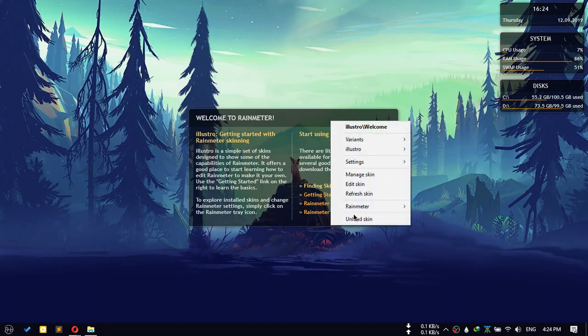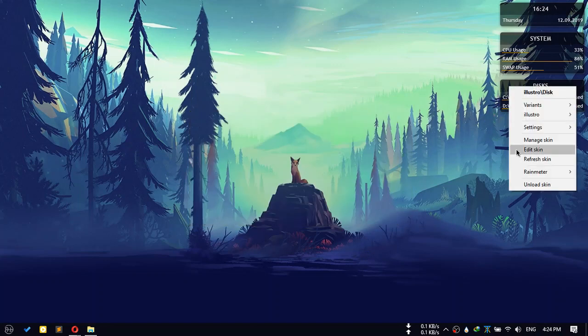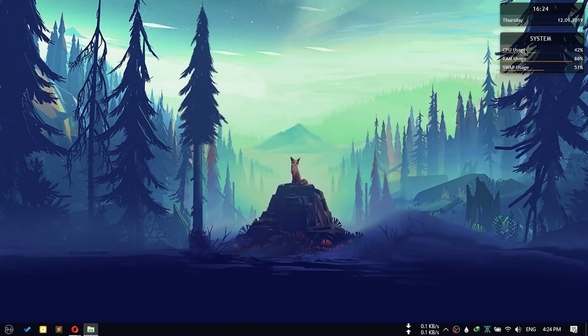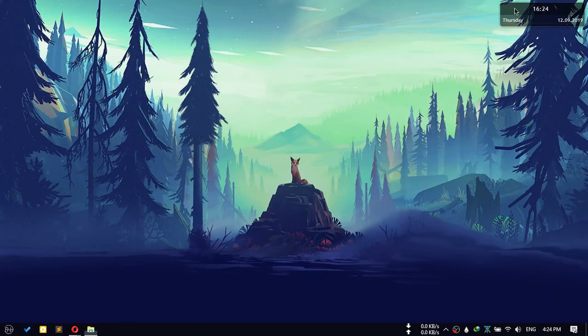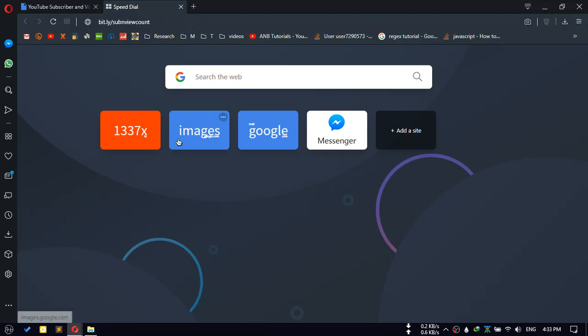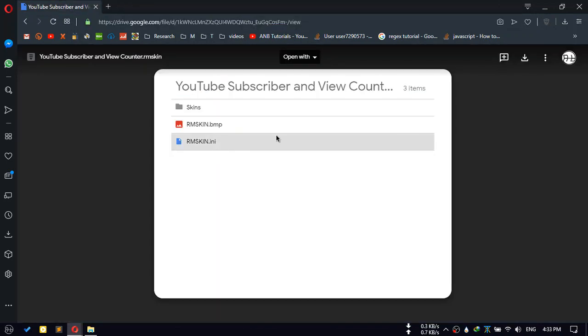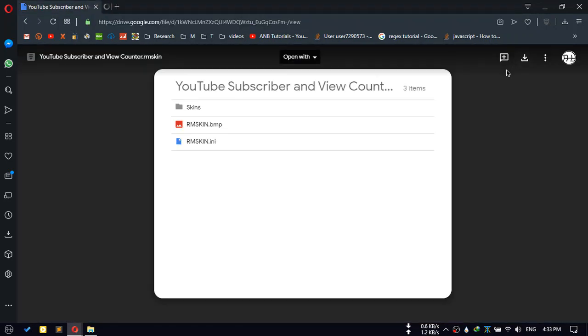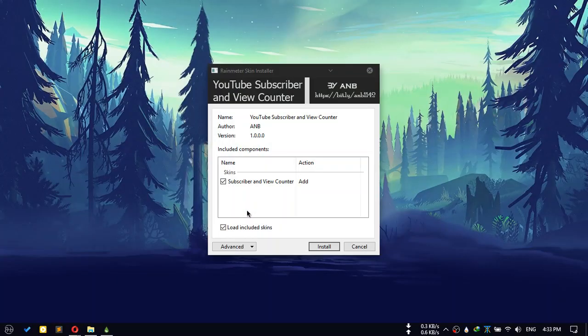Now remove the included skins. Then go to the link available in the video description, which will lead you to this site. Download the skin and install it.